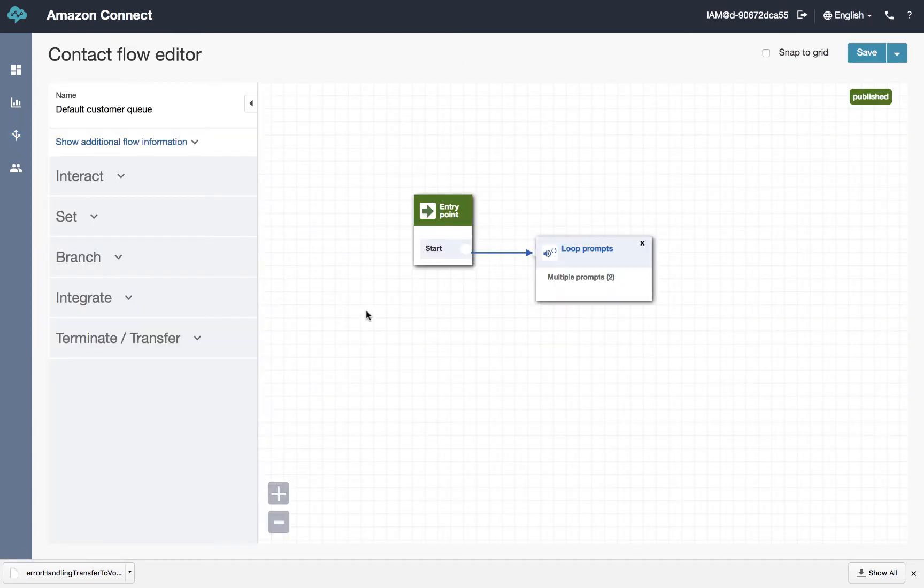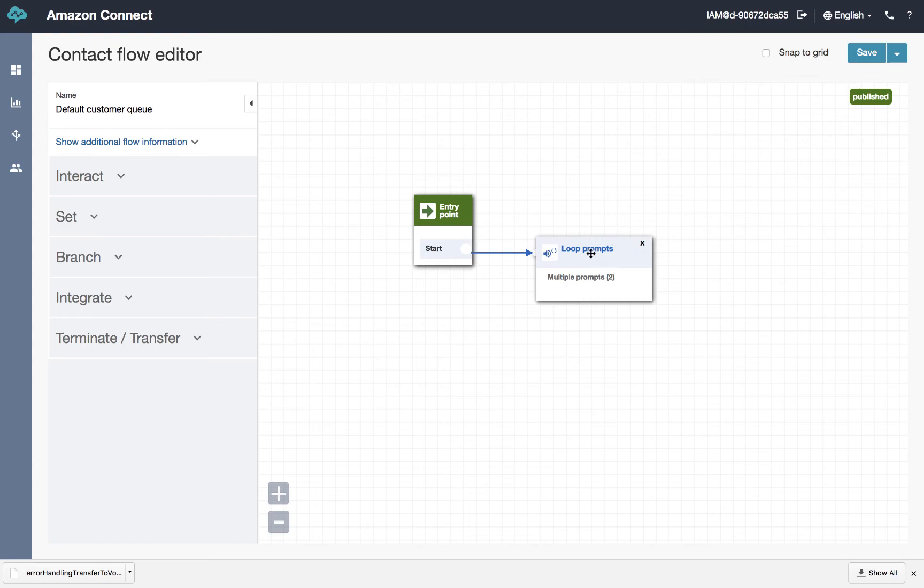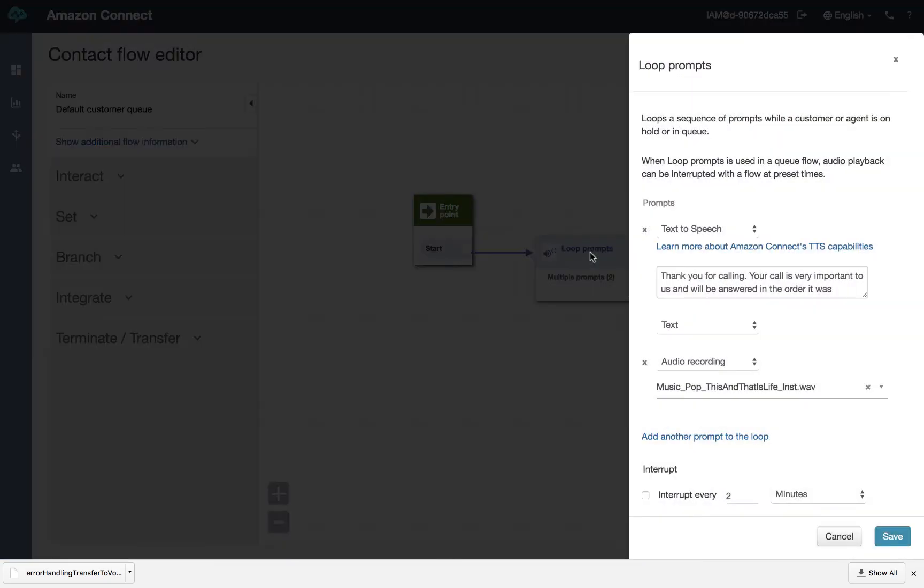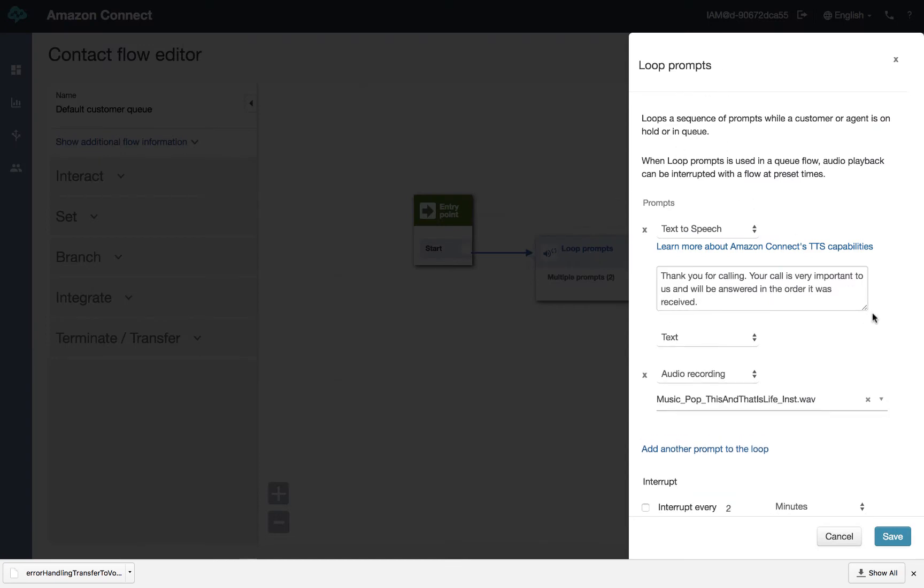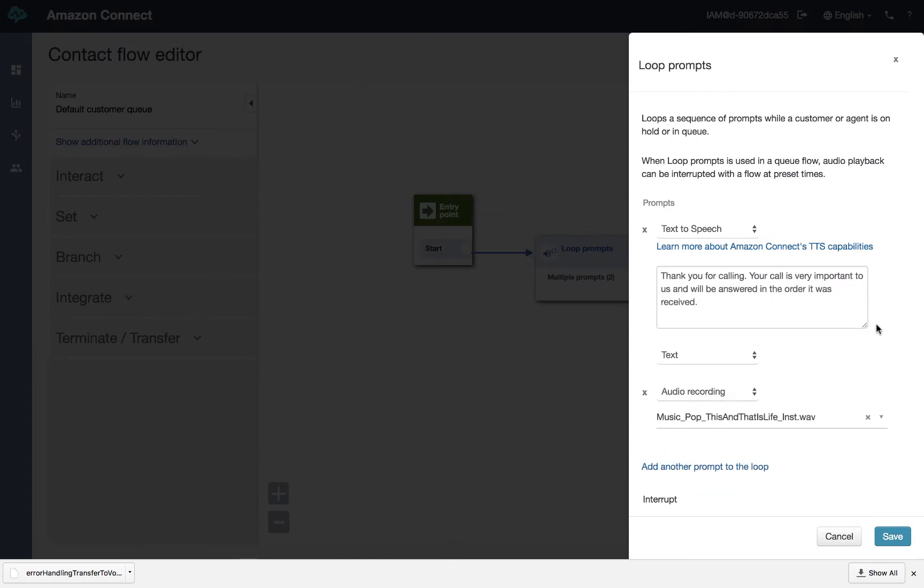So again, we'll go back over to call flows. So that's it. It's pretty simple. It's got an interesting icon called loop prompts. And let me show you how that works, which you'll use a lot.